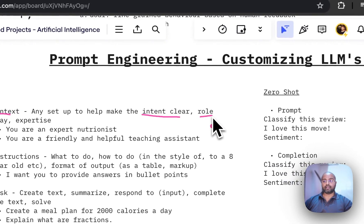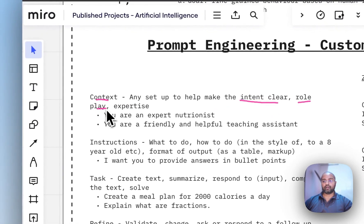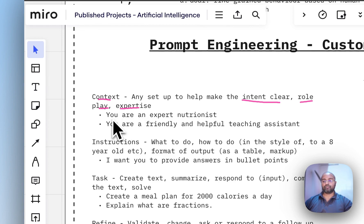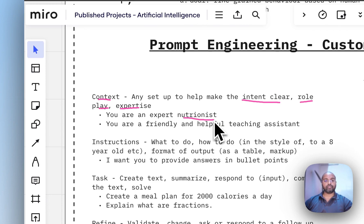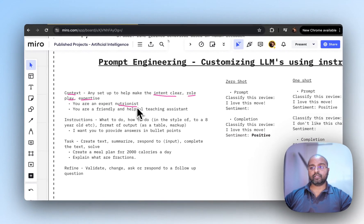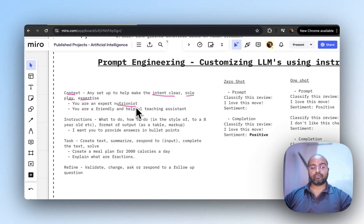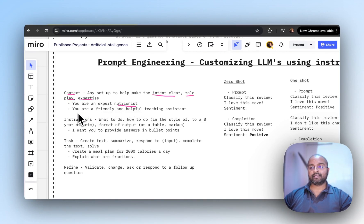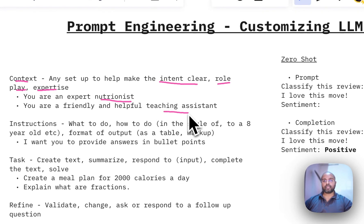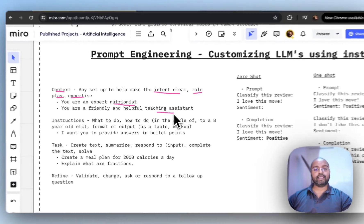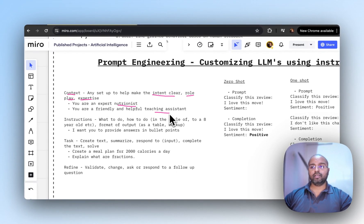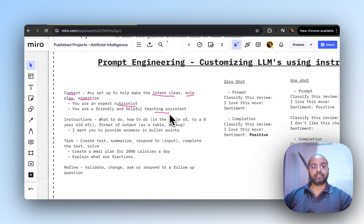You might give it a role play or tell it it's an expert. For example, you could say 'you are an expert nutritionist' and then follow with your prompt. Another example is 'you are a friendly and helpful teaching assistant,' which gives the LLM more context on how to structure the output.